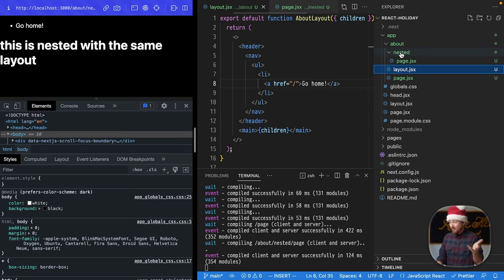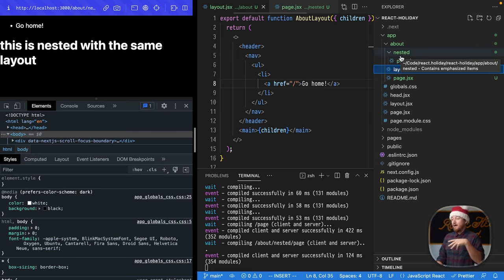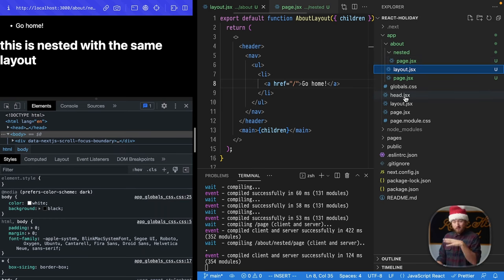Now, if we want to, we can add another layout file for this, but just so you know, that's how layouts work.